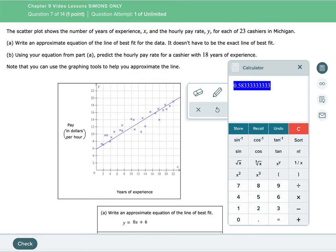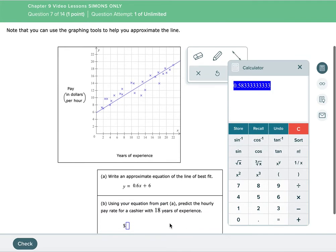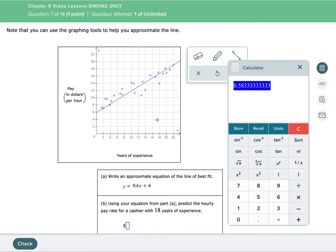So let's see if we can put in 0.6. So we have 0.6 plus 6. It's gonna be positive 0.6 because it goes up from left to right.